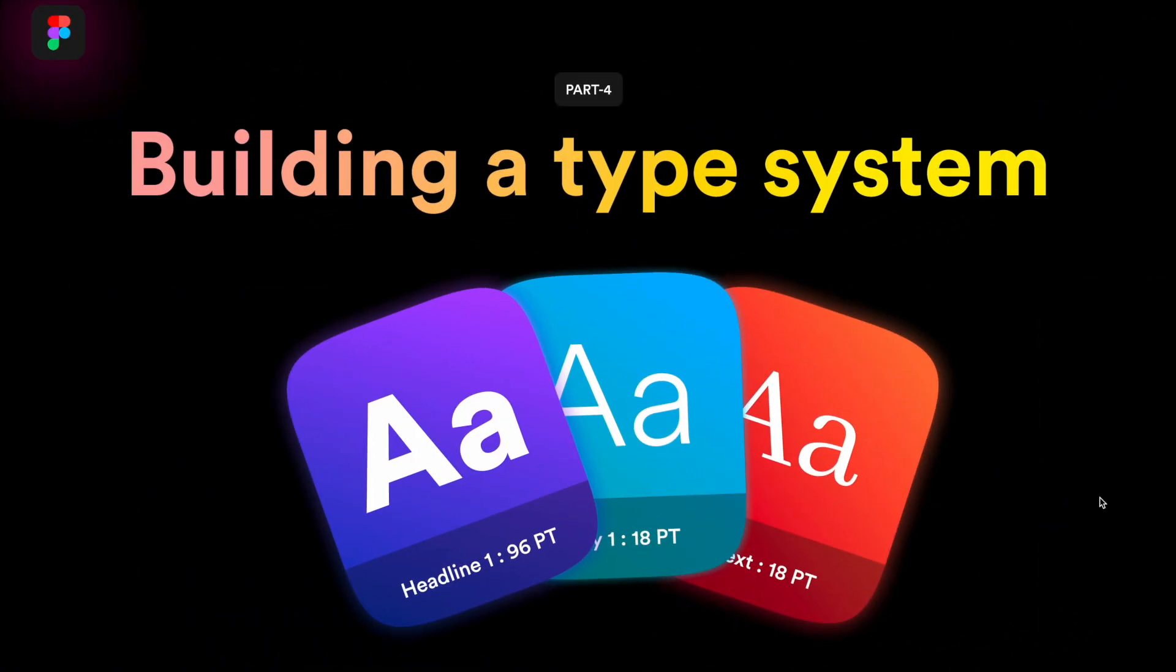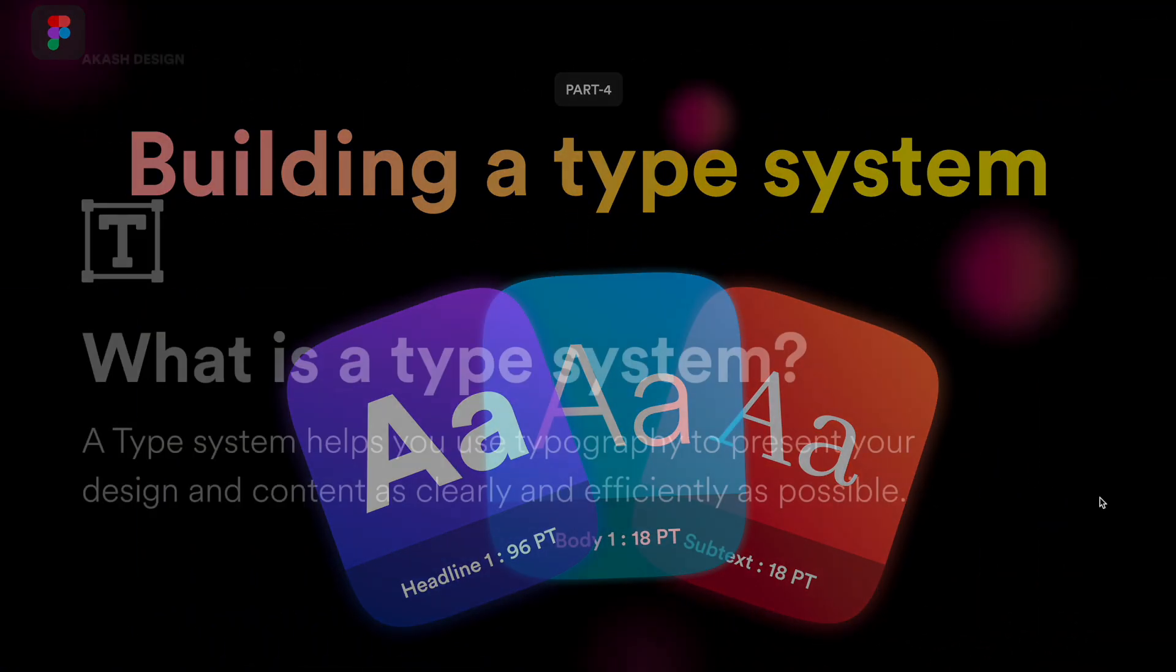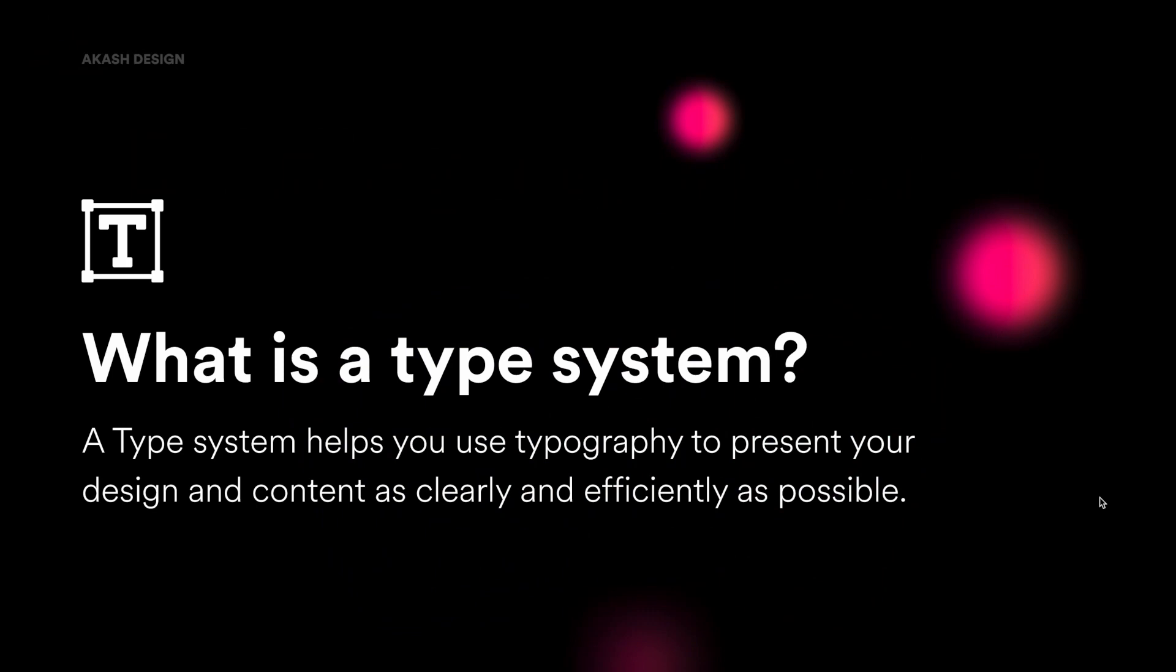So before we jump into Figma and start building a type system in Figma, let's first understand some basic terms. So what exactly is a type system? A type system is something that helps you with typography to present your design and content as efficiently as possible. So it's basically a set of guidelines, set of rules that make sure that the typography is used efficiently in your designs.